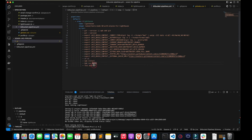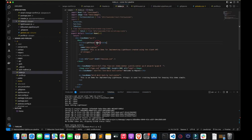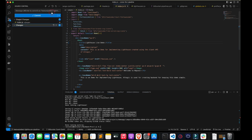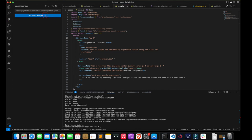Now let's make minor changes, push this code, and see if it's working.